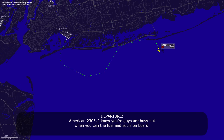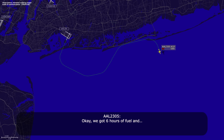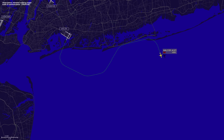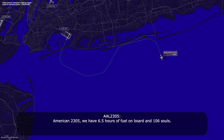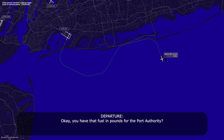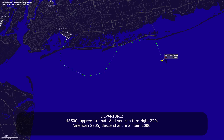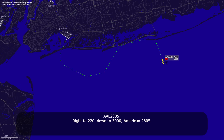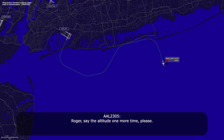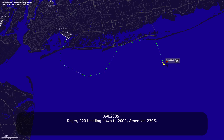American 23-05, I know you guys are busy, but when you can, just say fuel on board. Okay, we've got six and a half hours of fuel on board, 106 souls. Okay, do you have that fuel in pounds for the Port Authority? Yeah, right now we're looking at 48,500. 48-5, appreciate that. Turn right heading 220, American 23-05, descend and maintain 2,000. Right 220, down to 2,000, American 23-05.